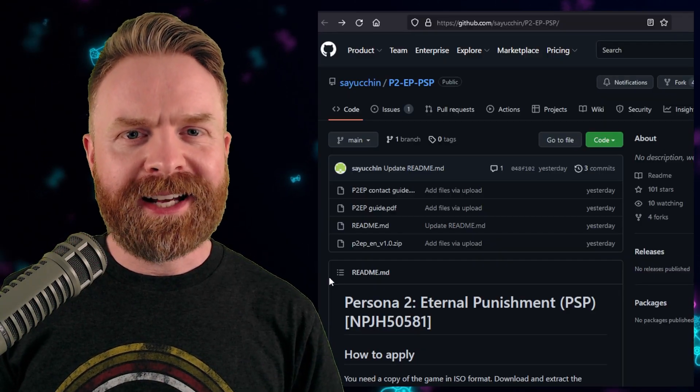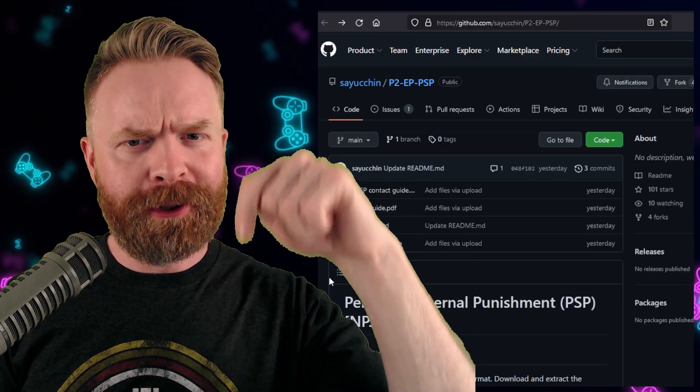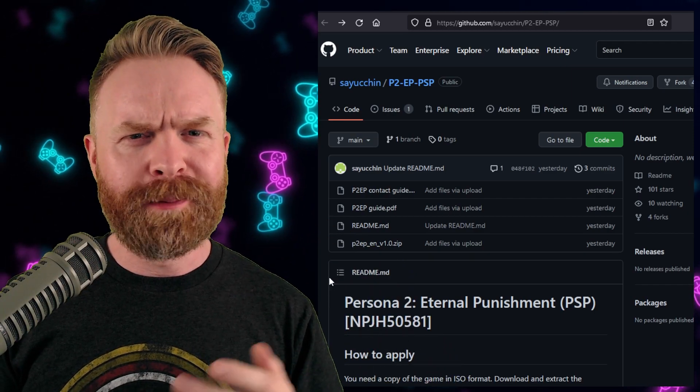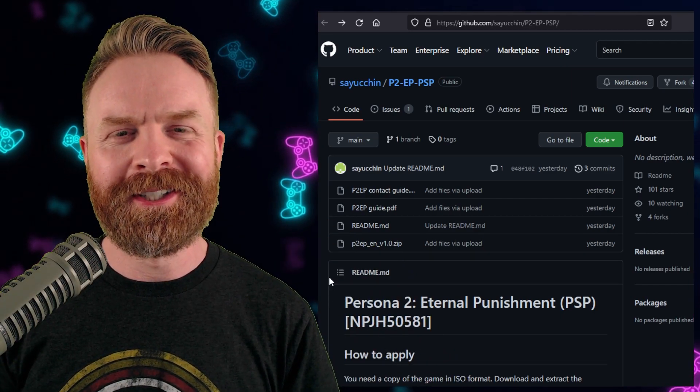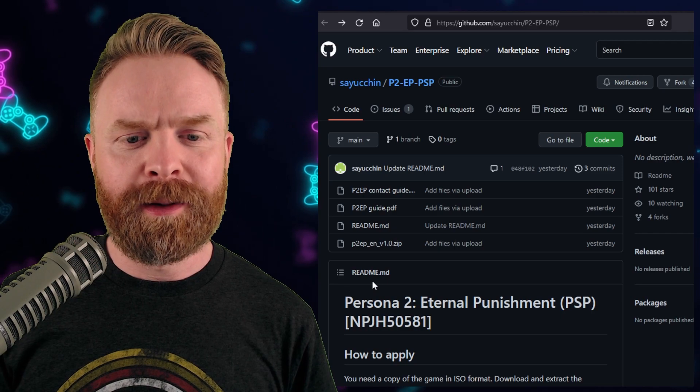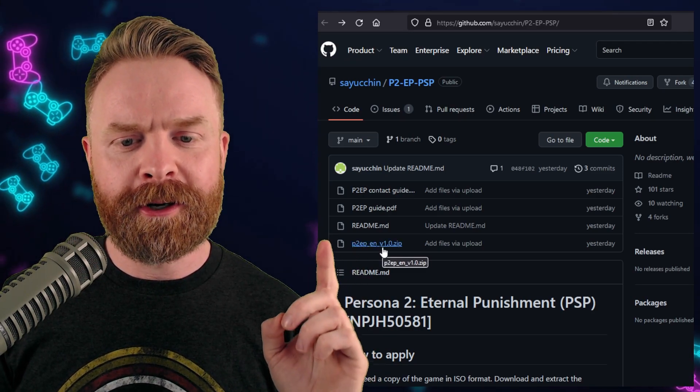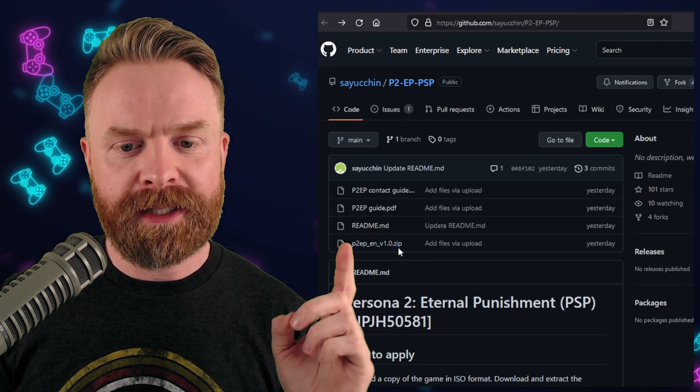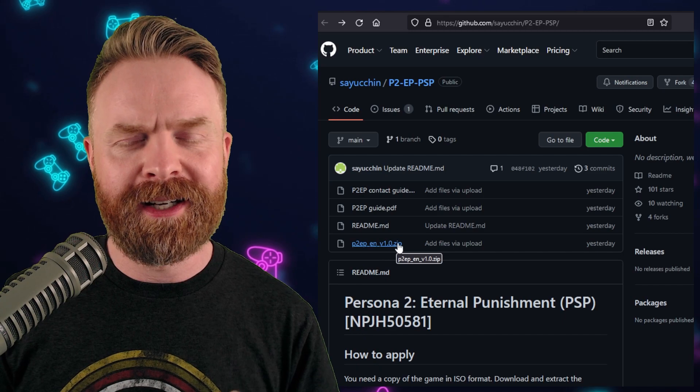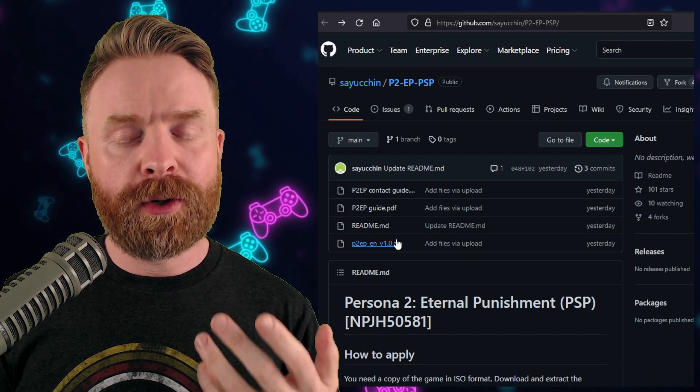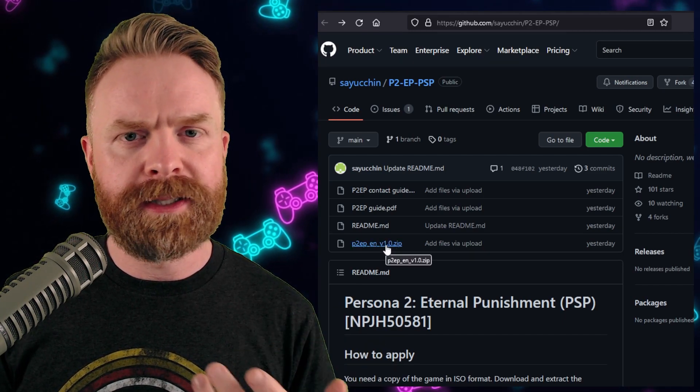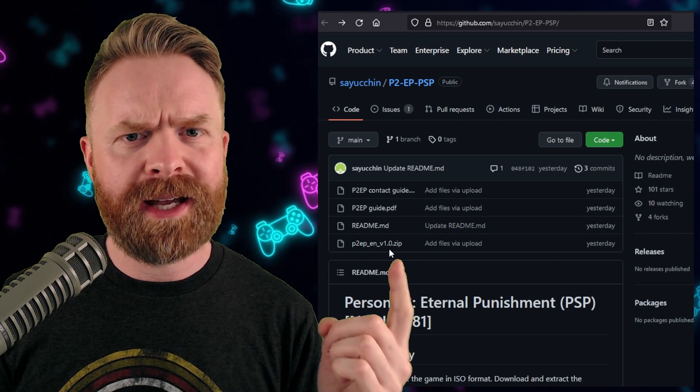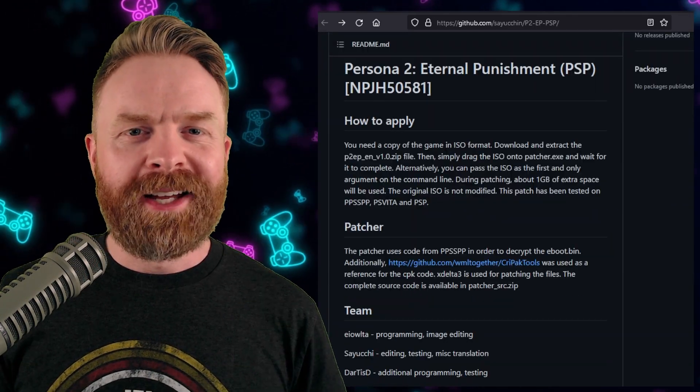Now before you even need to ask, yes, I'll drop a link to absolutely everything in the description below. I'm usually pretty transparent with my sources. It's available on GitHub, and once you're here, you will need a file called p2p epv 1.0.zip. You will also need your own version of the ROM, because this is just the patch, but it includes everything you'll need aside from the ROM.